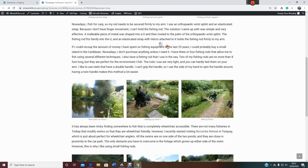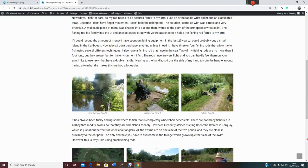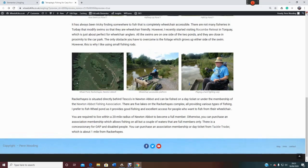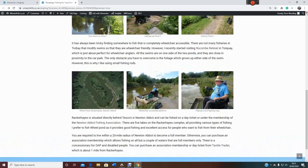This is my website, and I'm on a page all about fishing from a wheelchair. Near the end of the page there's a little section about where I go fishing, and there's a link to a fishery over in Torquay called Rocam Retreat. I've been there a few times and I really like it, so I thought I'd link to their website and give them a bit of advertising.